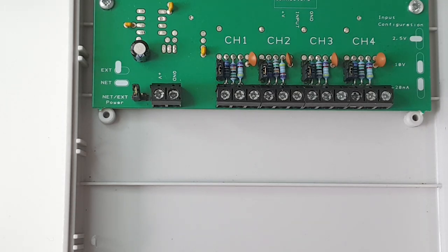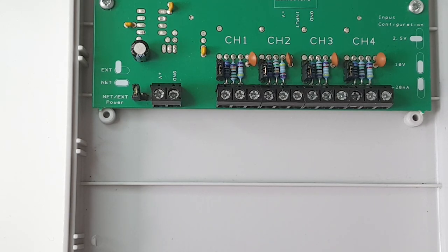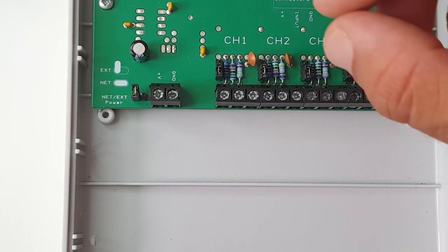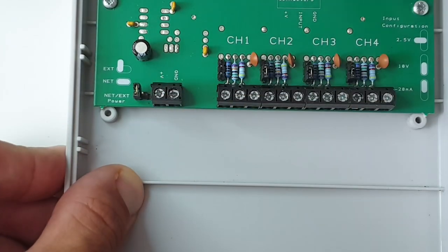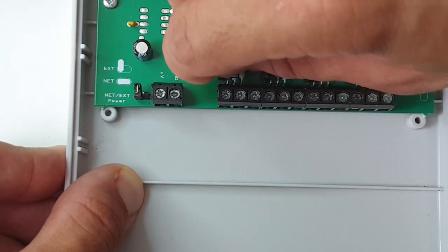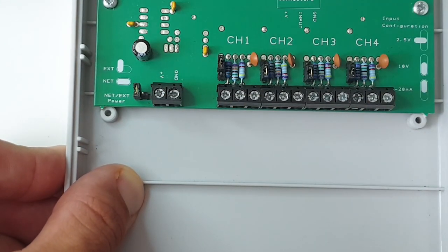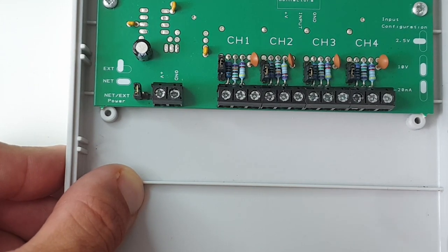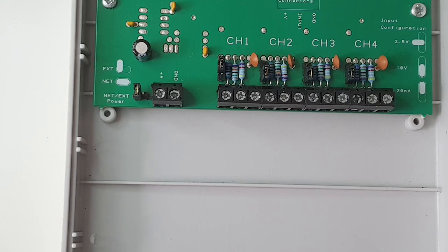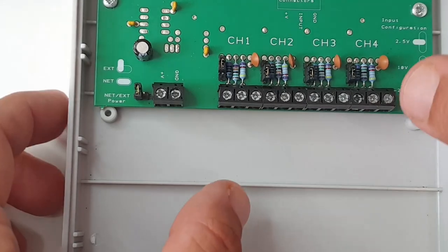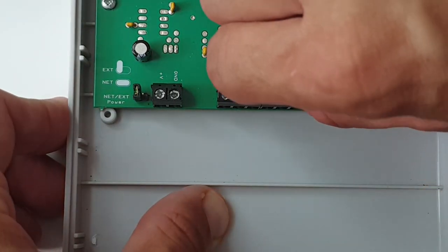So if we wanted, for example, to have 4-20 milliamps on the first channel, we take the jumper out and put it across the top two pins. And that makes it 4-20 milliamp. And if we wanted to do channel two as 2.5 volts, you can either take the jumper off and just connect it to just one of the pins, it doesn't matter which one, just so you hold it in place.